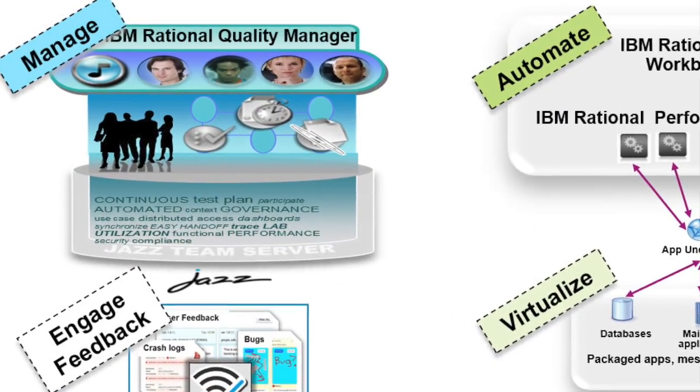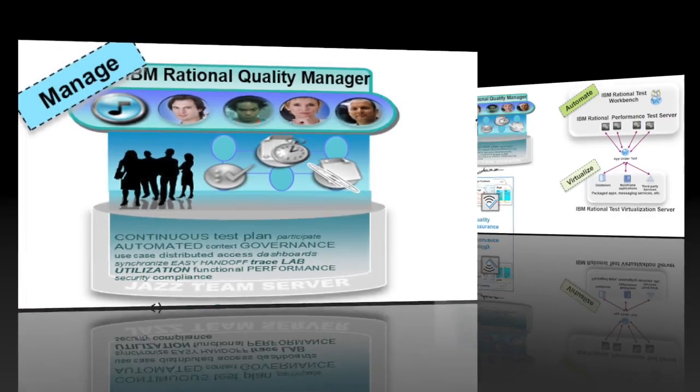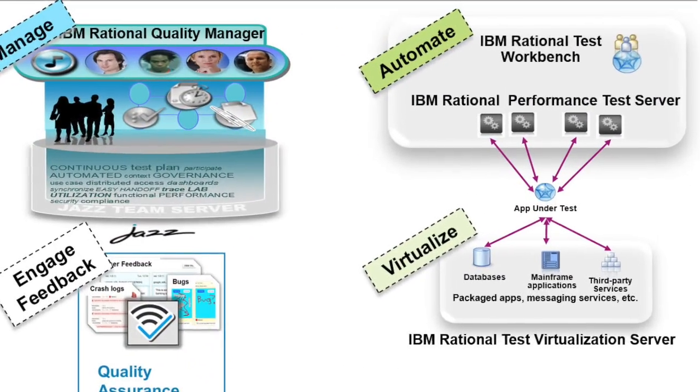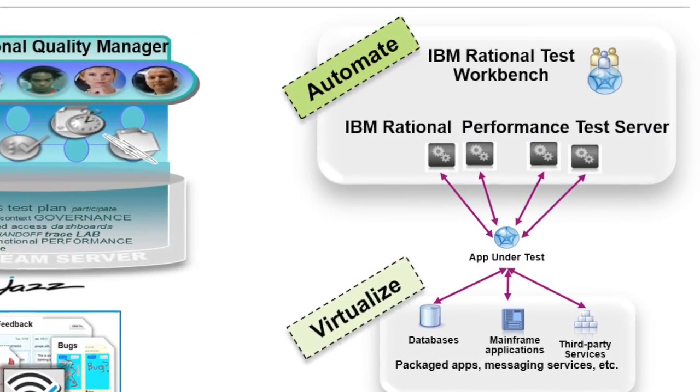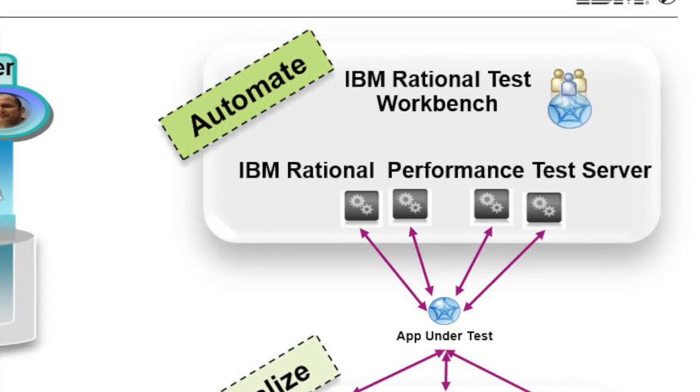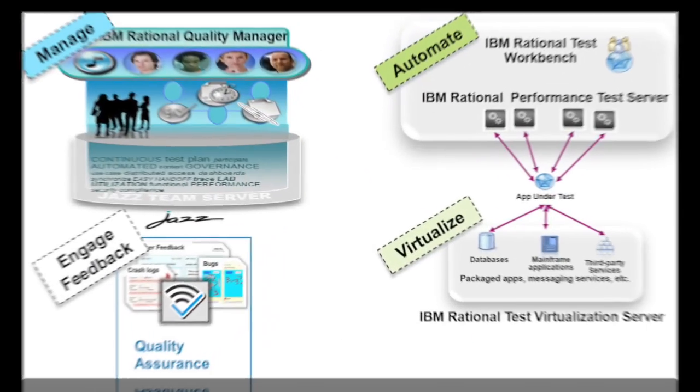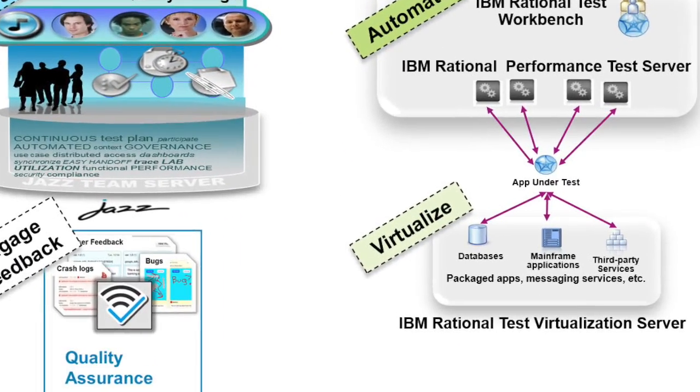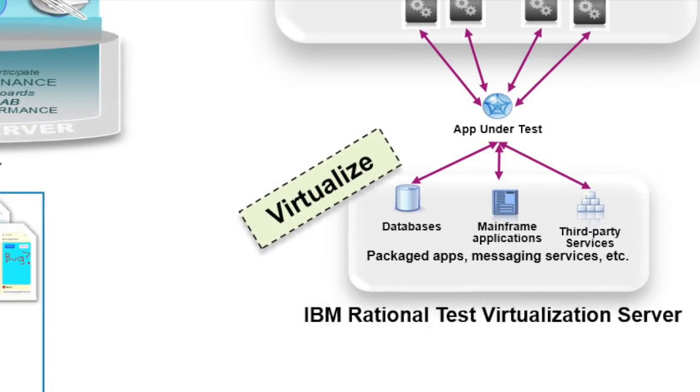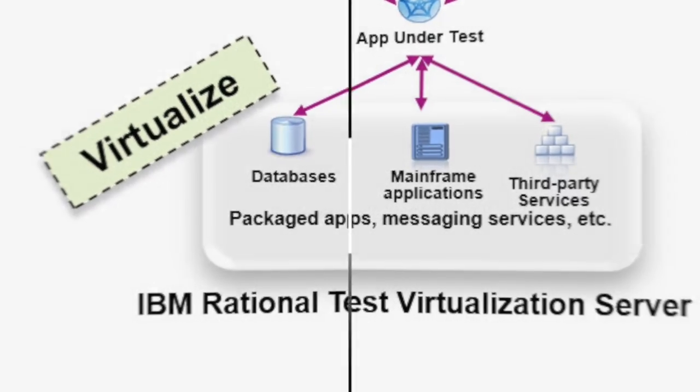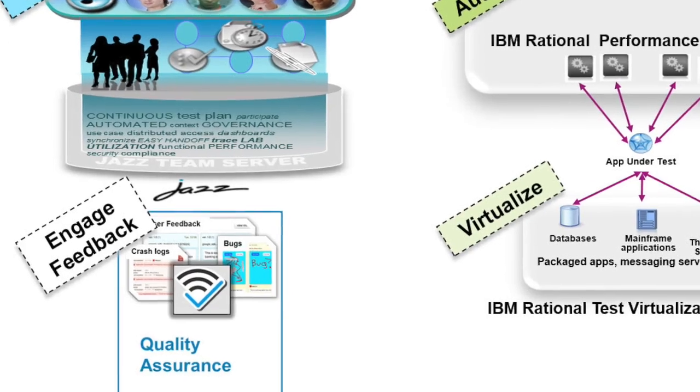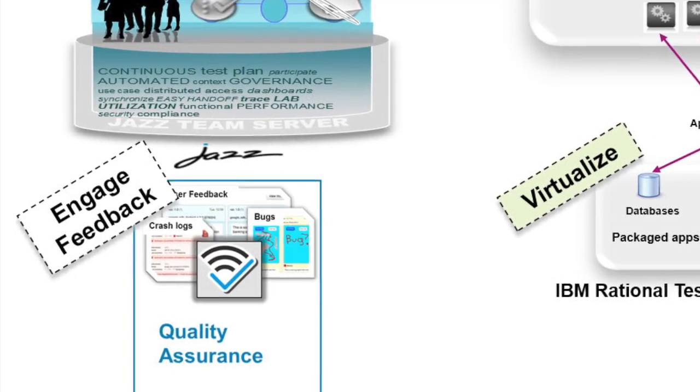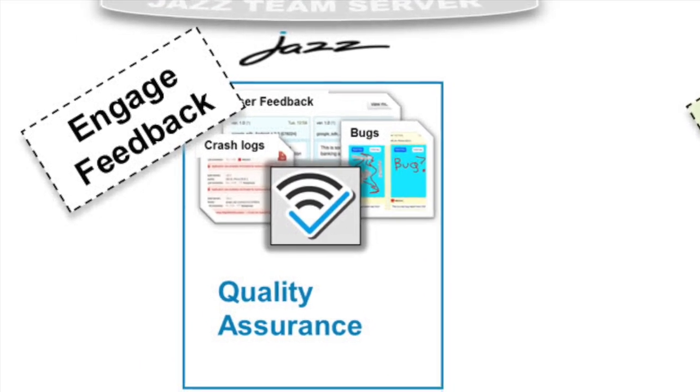This is the test management, the concrete test automation on a mobile device, and service virtualization to utilize backends and engage feedback in an early stage.